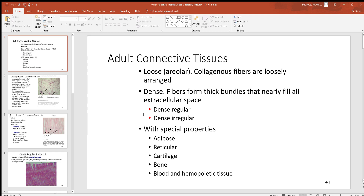Notice there are two different types of dense connective tissue. Dense regular, where fibers are tightly packed and oriented primarily in one direction — that gives a lot of strength in one direction but not many. Then there's dense irregular, still tightly packed, but the fibers are oriented in many directions, giving strength in many directions instead of just one.